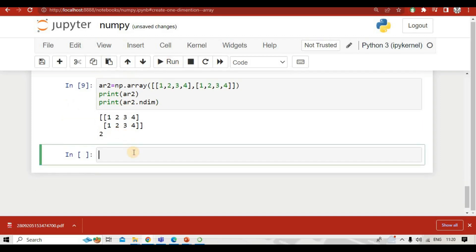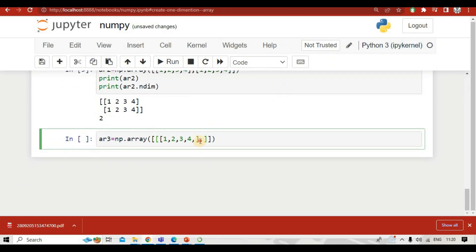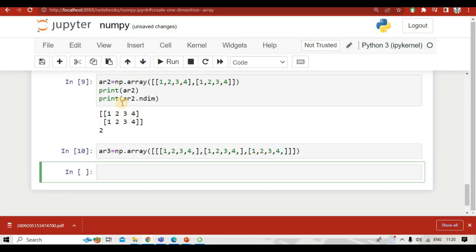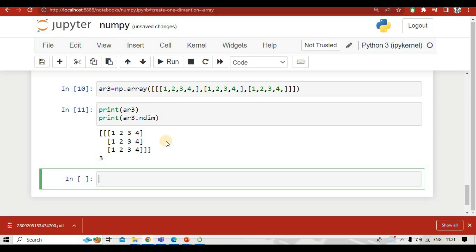To create a three-dimension array, we write ar3 = np.array() with three sets of square brackets. Inside each, we write values like one, two, three, four, separated by commas. To print and check the dimension, we use print(ar3) and print(ar3.ndim). The ndim command tells us whether the array is one-dimension, two-dimension, or three-dimension.